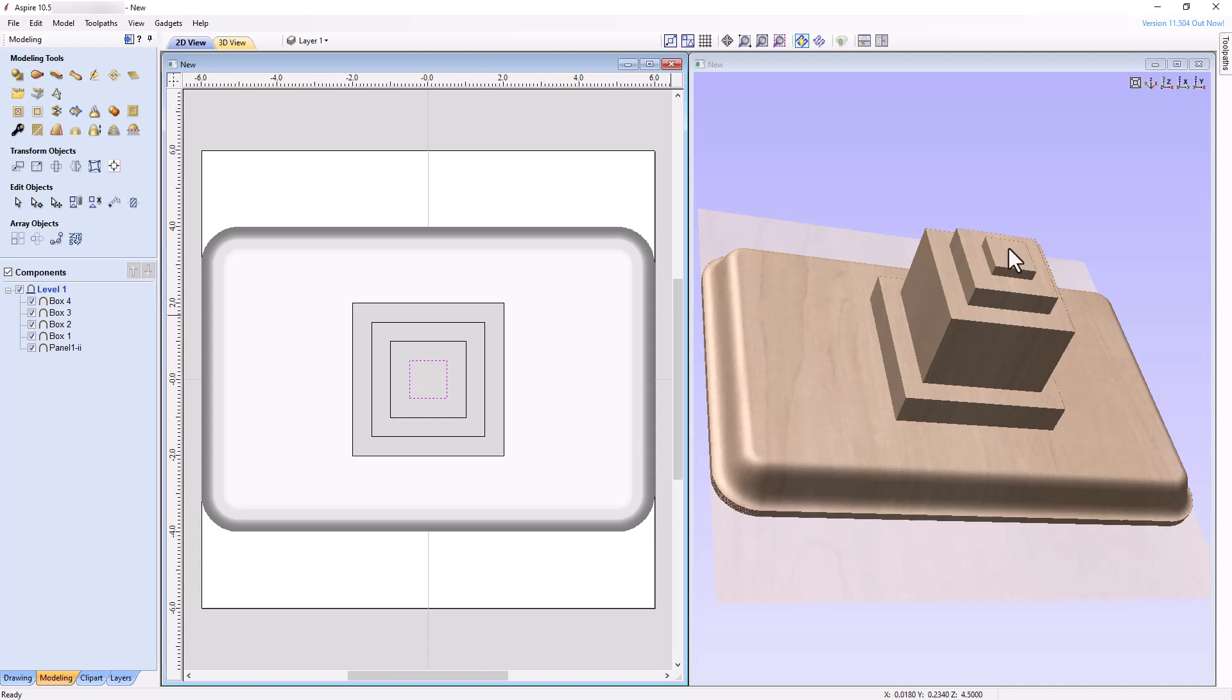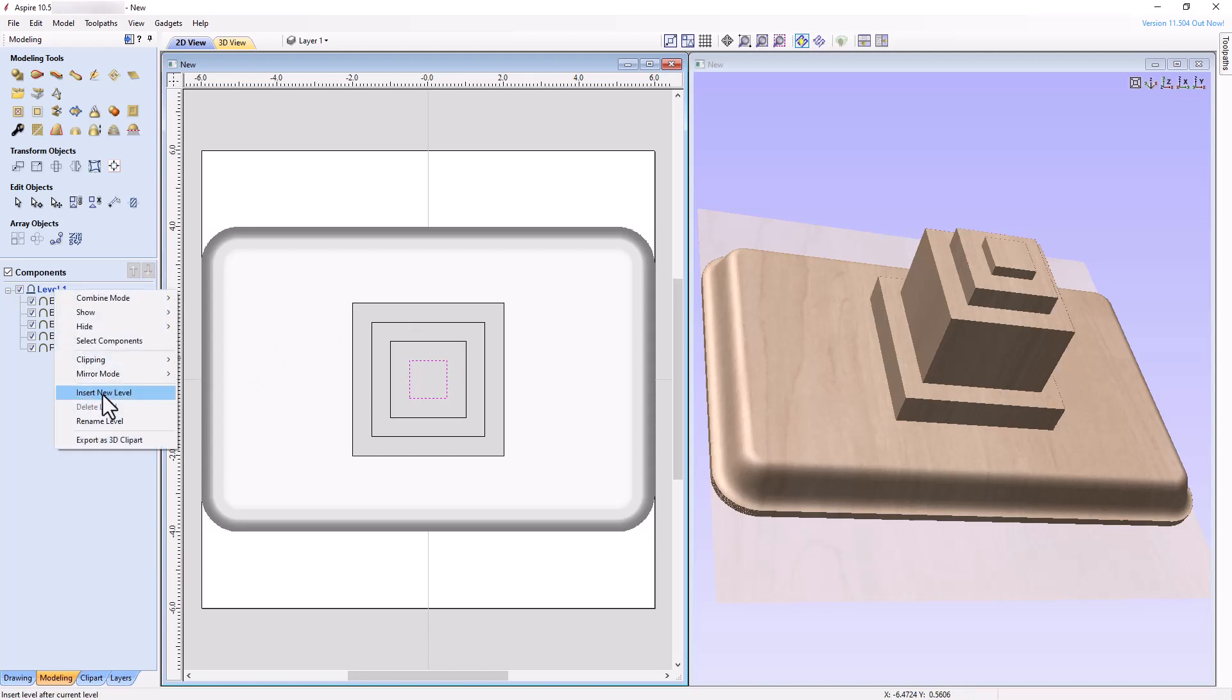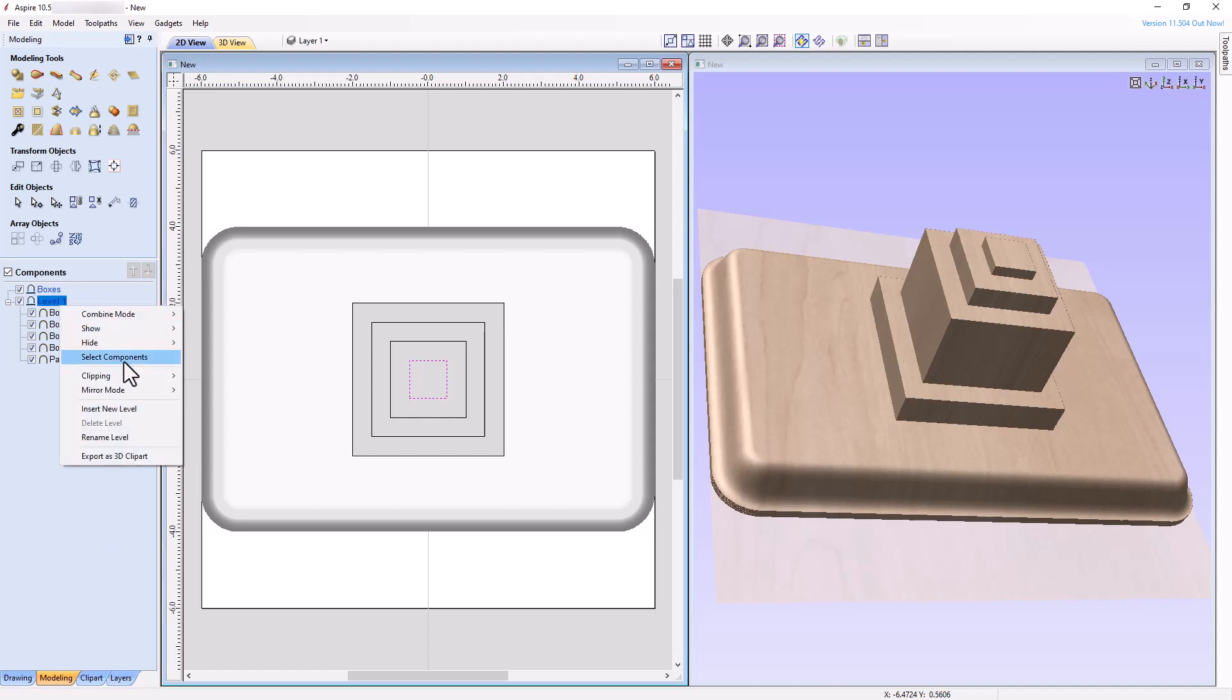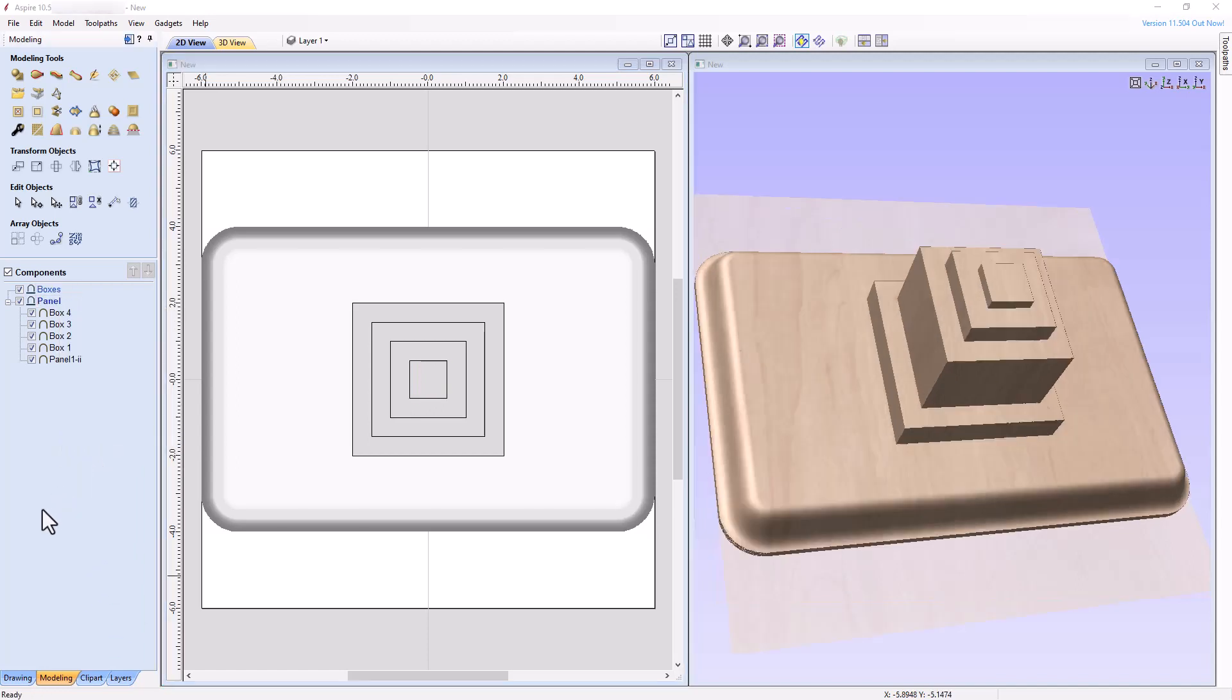Let's now organize all of our components. Right-click Level 1 and choose Insert New Level. Rename Level 2 Boxes and rename Level 1 Panel. Next, move all the Box components to the Boxes level by either selecting all of the Box components and dragging them up to the Boxes level while holding down the left mouse button, or by right-clicking on the group of selected components and choosing Move to Level Boxes.